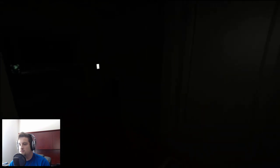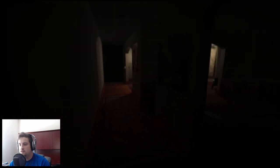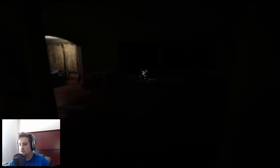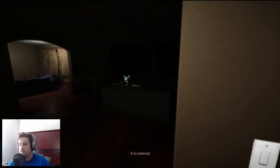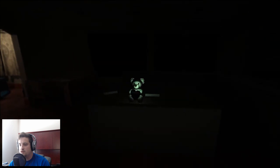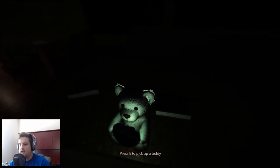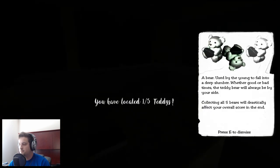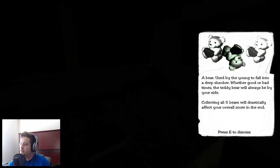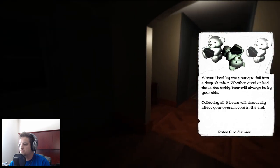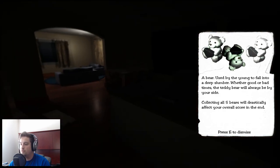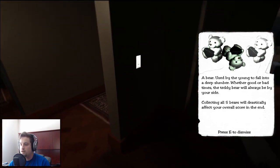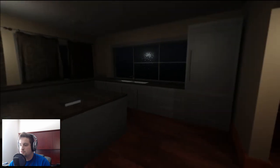Hello. What the fuck is this green thing? Oh it's very dark. Hey there little guy, Jesus that was loud. A bear used by the young to fall into a deep slumber. The teddy bear will always be by your side. Collecting all five bears will drastically affect your overall score in the end. Good to know, there we go I was looking for a light switch.